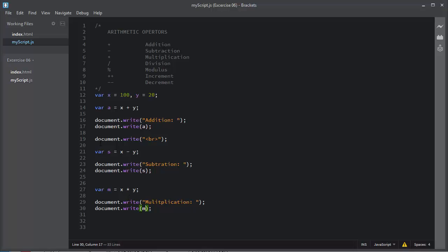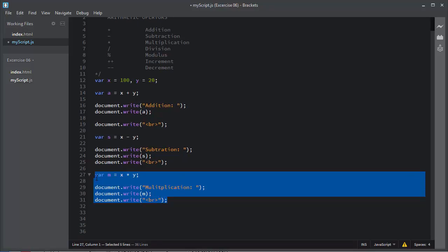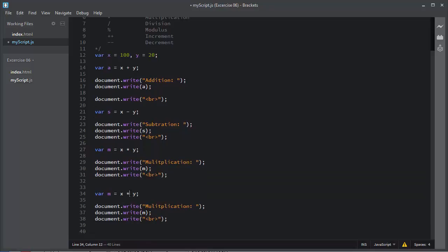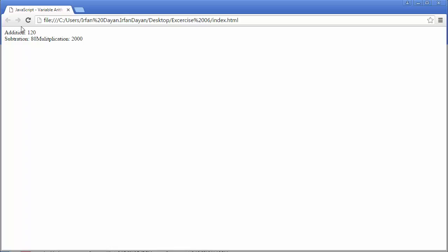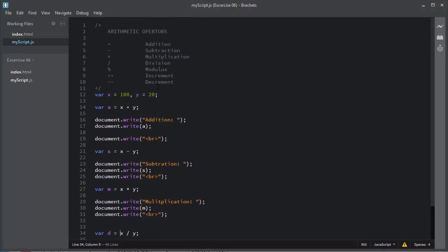I'll create a line break, then apply the division operator. For division I'll use variable 'd' — you can use any name, it's up to you. I'll write the label 'division' and display the result of 'd'. I'll save it and you can see the division result of X and Y.